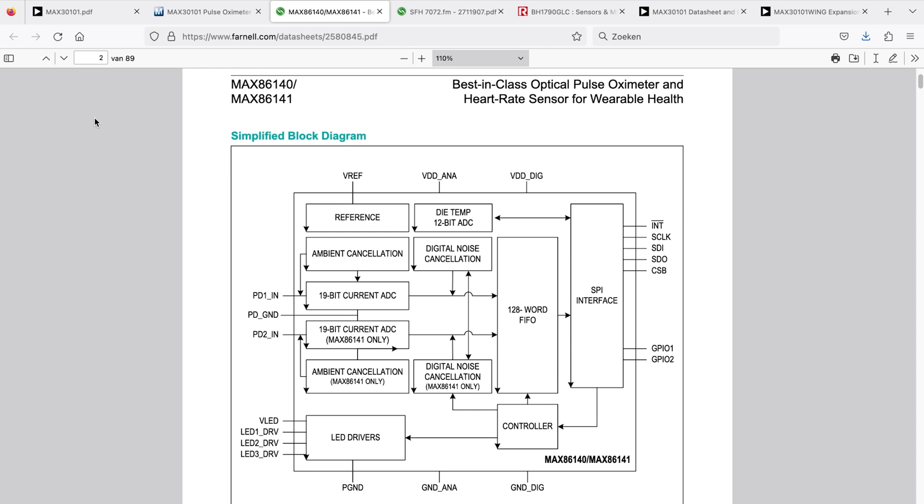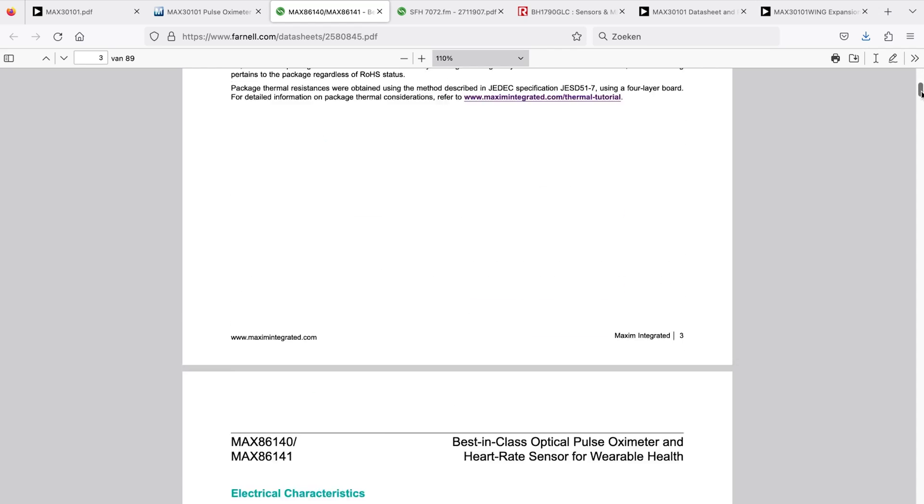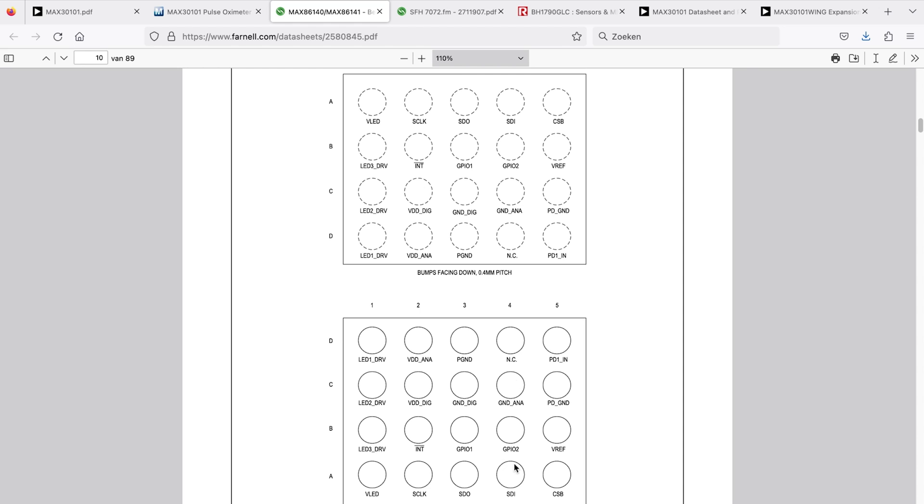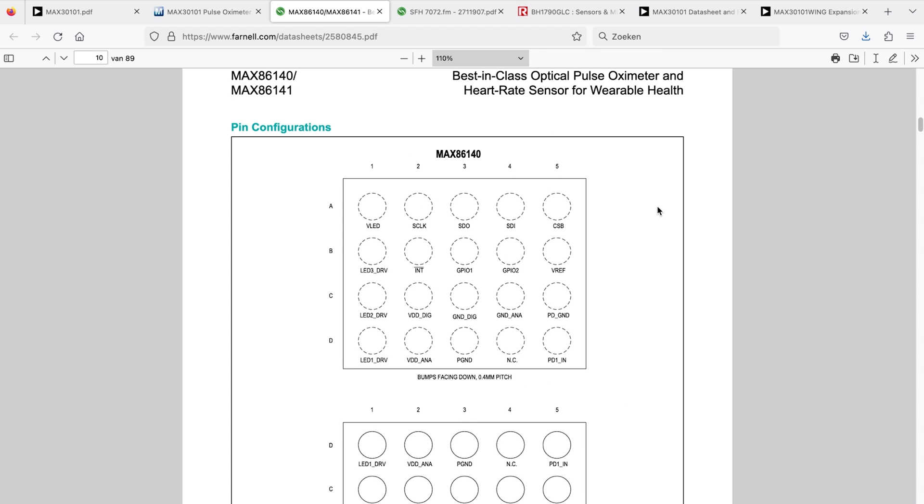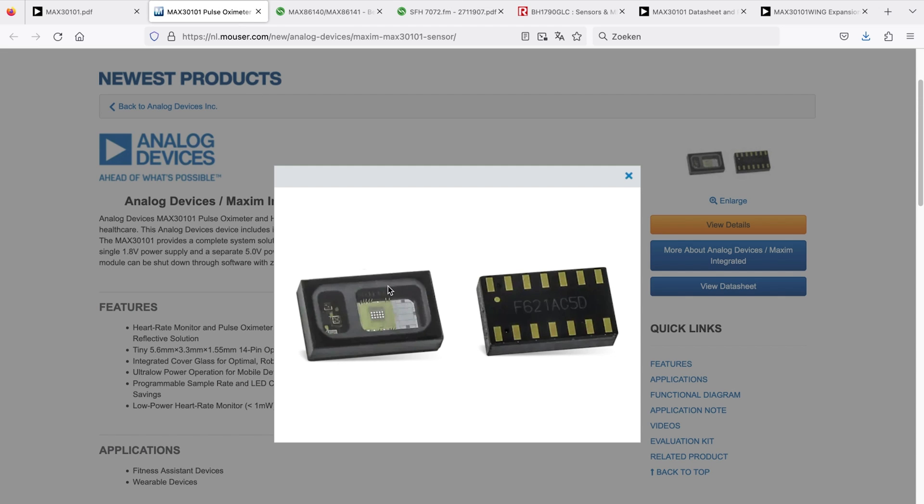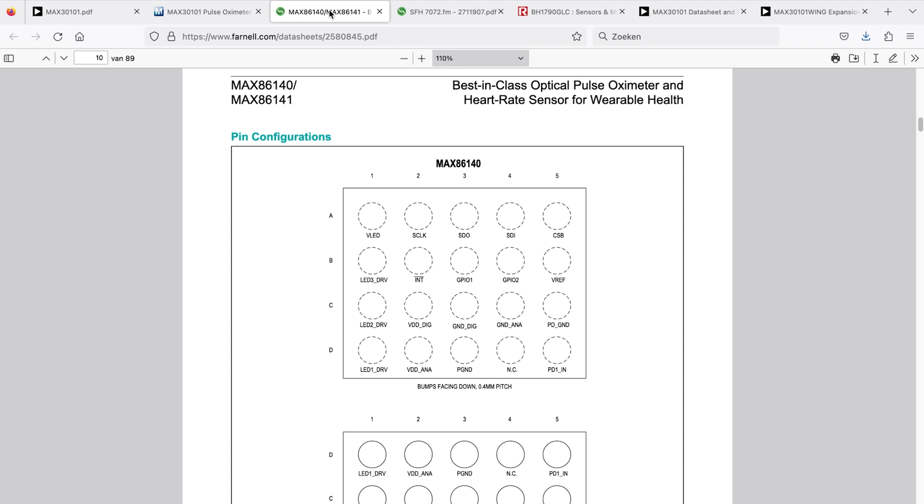A second chipset that I found is the MAX86141. This is not with integrated optics. There's a couple of LED drivers, photodiode inputs. It is a very compact chipset - it's a BGA, very small pitch, 0.4 millimeter pitch, so very small footprint. But we don't have the luxury of having diodes and LED drivers on board. So maybe for this project, not that ideal.